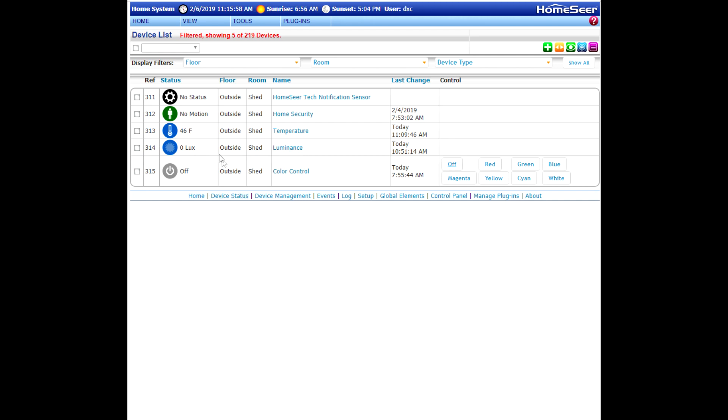Now what you're looking at here is a temperature sensor in my shed which has already been calibrated. So what I'm going to do is uncalibrate it and then recalibrate it. So how do you do that?